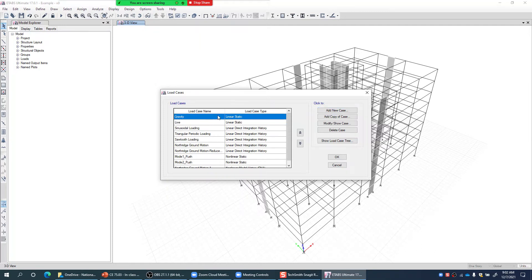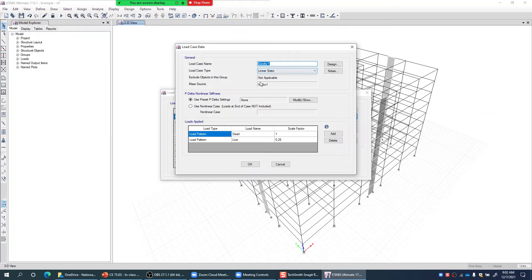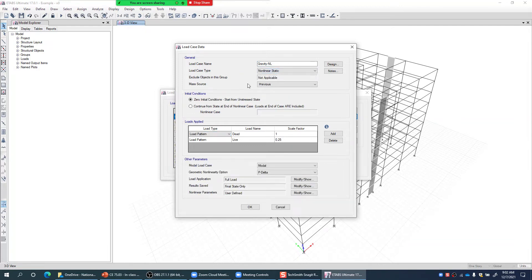I have a default gravity case with dead load, live load, and superimposed dead load, but it's linear static — used for initial design. I'll add a copy of that case, declare it as nonlinear, and name it 'Gravity-Nonlinear'. Its load case type is set to Nonlinear Static and it starts with zero initial conditions — no previous loading.